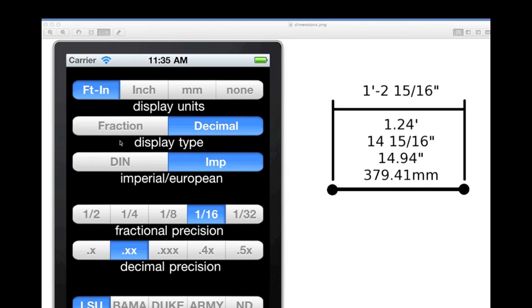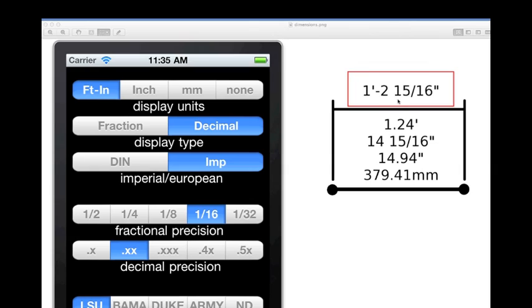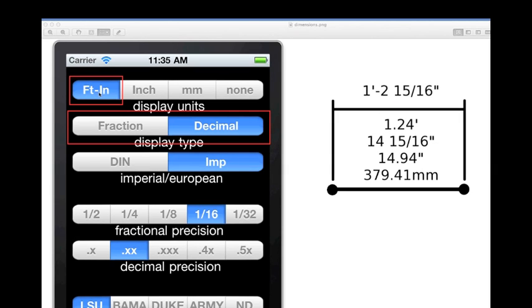To completely understand the concept behind the calculator's units, let's look at the different possible combinations of the two control bars using the same linear measurement. We're going to use the example measurement 1 foot 2 and 15 sixteenths.